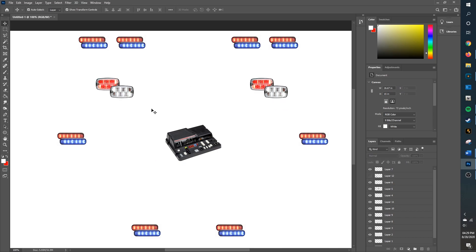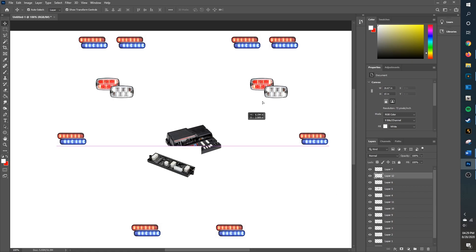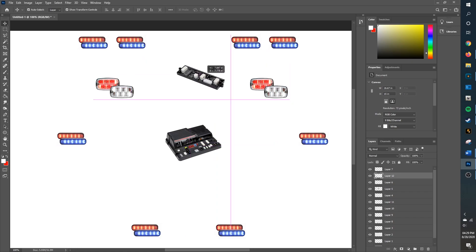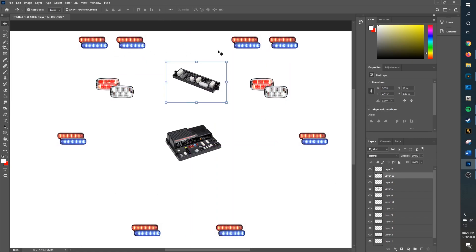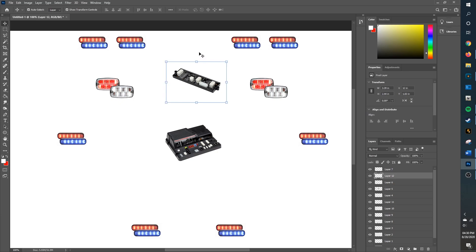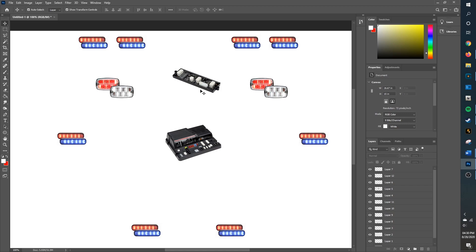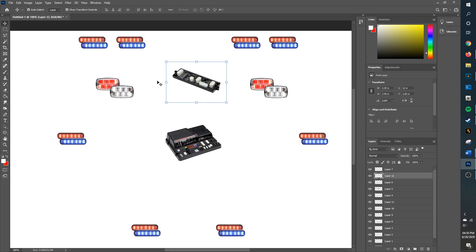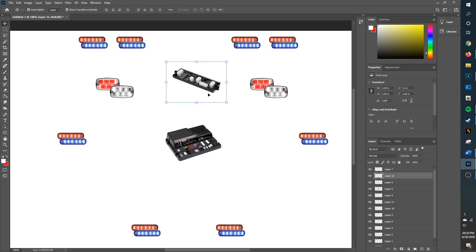One way to get by this is of course integrate an output expansion module. Something you could do is these come in two different variants - the CM8 which is eight outputs, and the CM16 which is 16 outputs. Both of these also have four inputs that you can put into it too. So you could at the front of the vehicle get a CM16 and wire all that into this, and then run the WeeCAN cord back into the core.